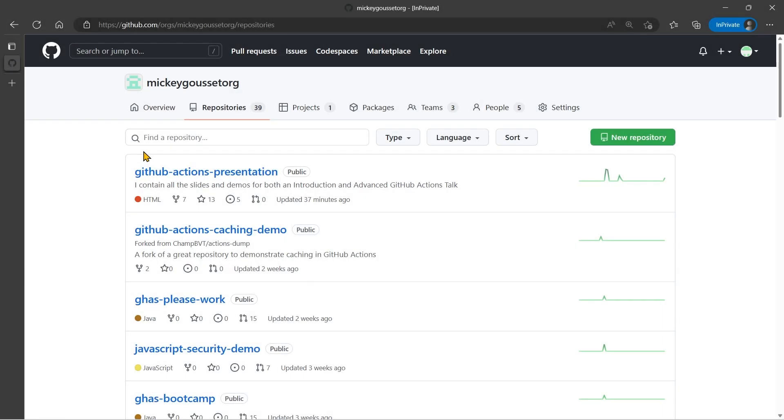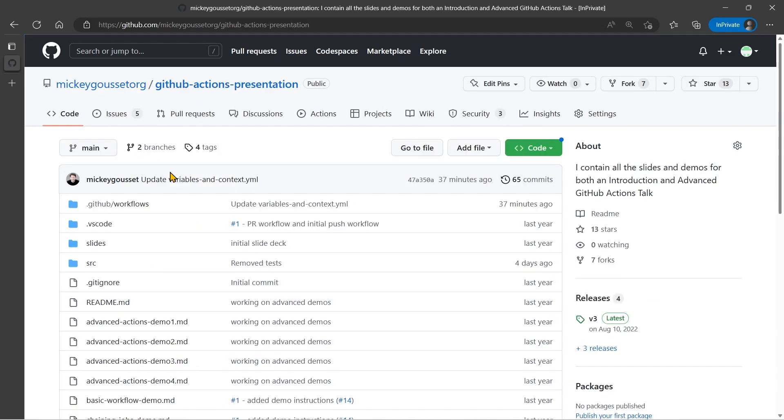To demonstrate how to change over from using those commands to the new way of doing things, we're going to update my GitHub Actions presentation repository. This is a repository located in the Mickey Gousset org called GitHub Actions Presentation. It's a public repository, has all my demos in it, slides, descriptions of the demos, and source code. You're welcome to use anything in this repository.